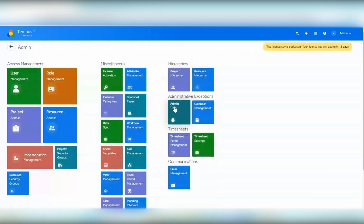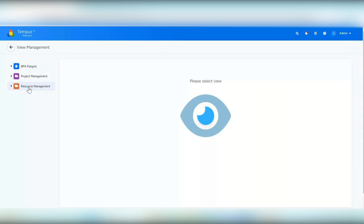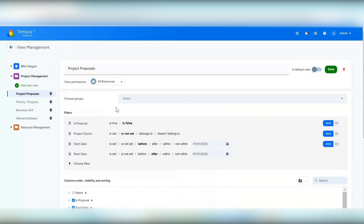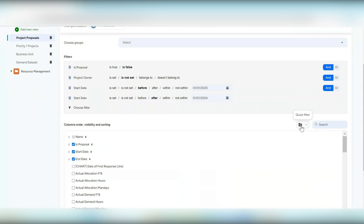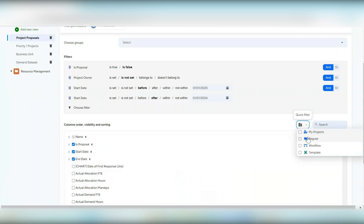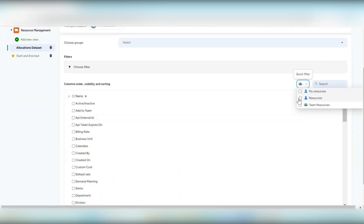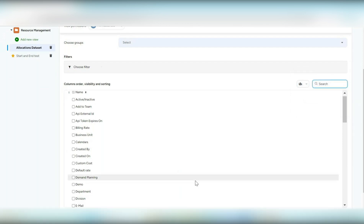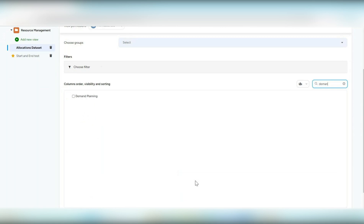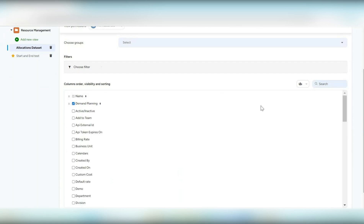Other view management updates were made for project and resource management screens. In project management, you can now filter by my projects, regular projects, workflow projects, or template projects, and we added a search capability. Similarly in resource management, we added my resources, resources, and team resources filters plus a search. For example, searching demand planning will find and auto-select that view.